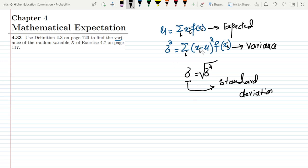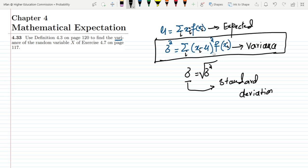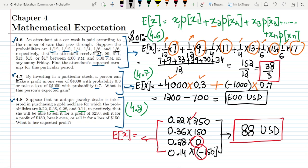Now we have all these formulas. By employing these formulas we will solve all the questions of this section. The first question is 4.33, where we have to use definition 4.3 on page 120 to find the variance of random variable x from question 4.7 on page 117. In question 4.7, by investing in a particular stock a person can make a profit of $4,000 with probability 0.3, or take a loss of $1,000 with probability 0.7. The person's expected gain was found to be $500.